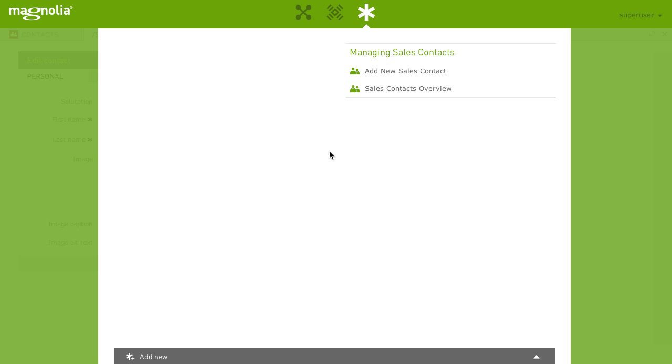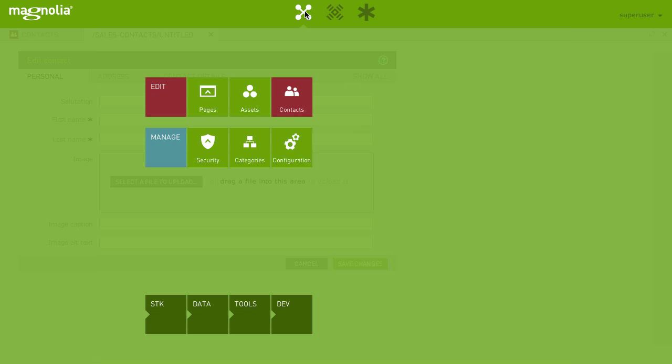We also need to publish sales contacts regularly on our sales contacts web page. Let's add a last step to our task list. Go to the app screen and start the pages app.